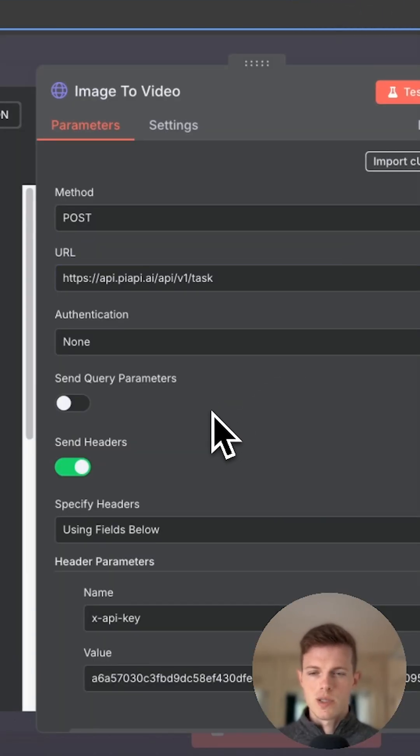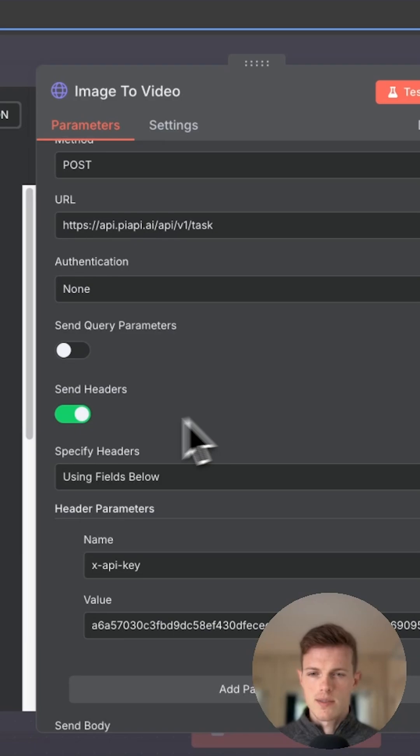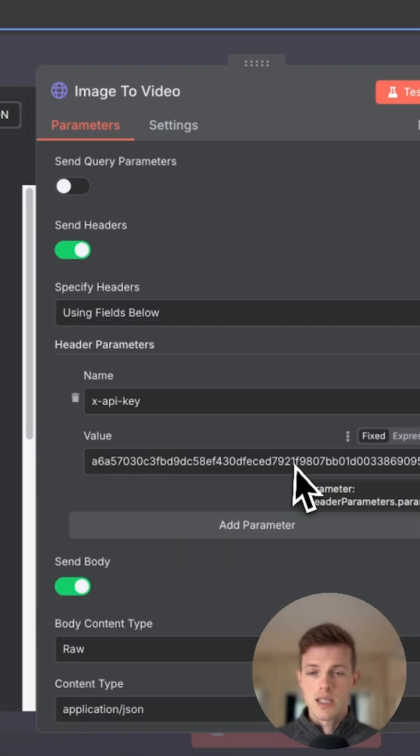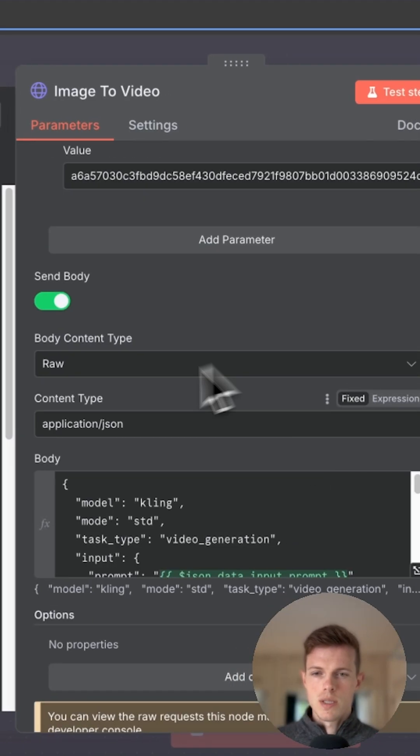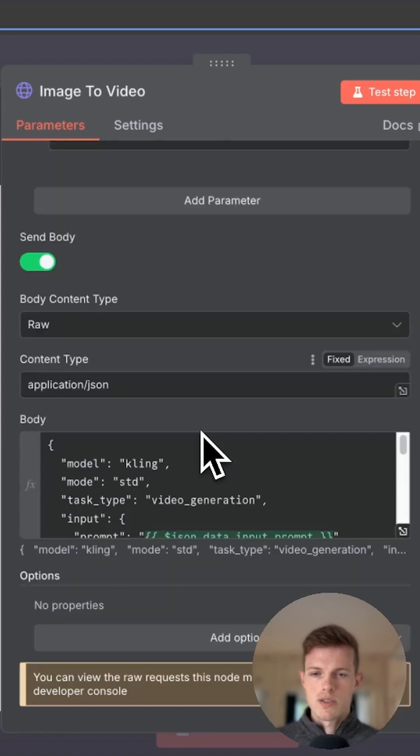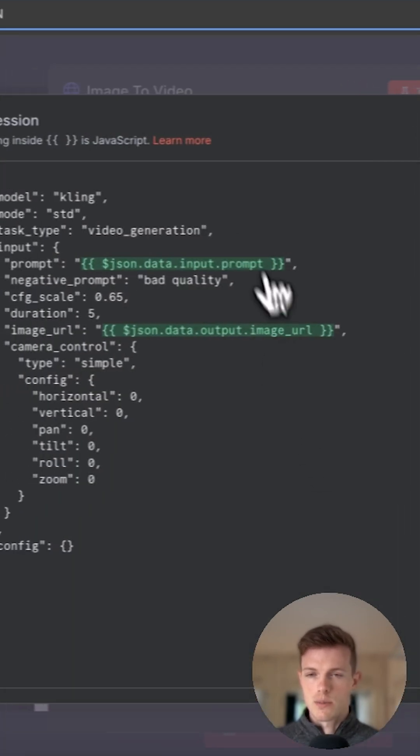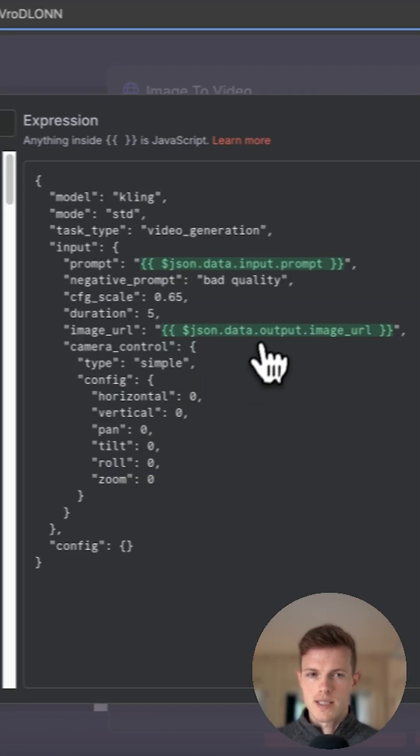So this is what the HTTP request will look like. We have to set the headers, which is going to be API key and the API key that we grabbed just a second ago. It's going to be a raw application JSON body. And as you can see, we've pasted in those values from before within that example.